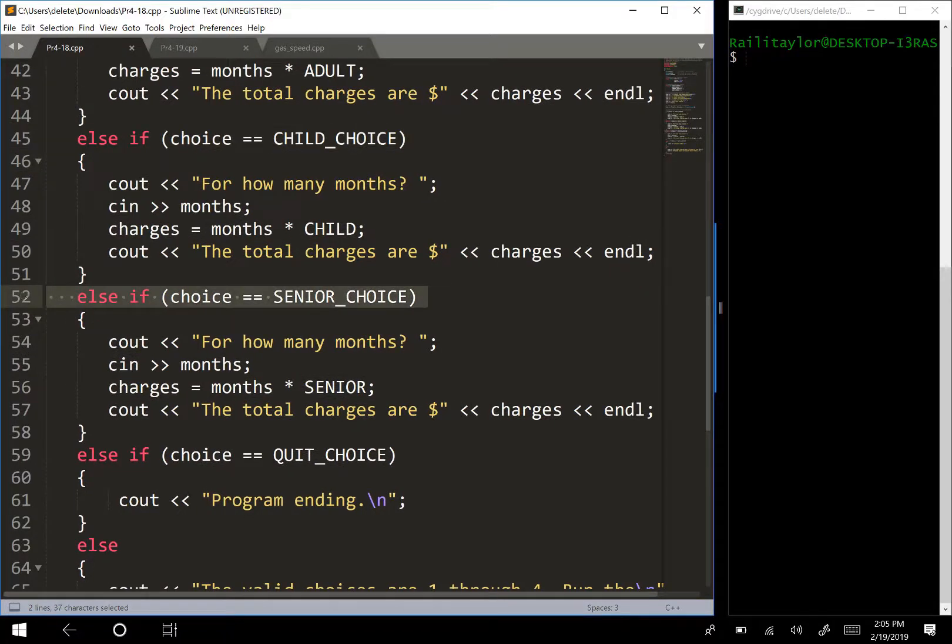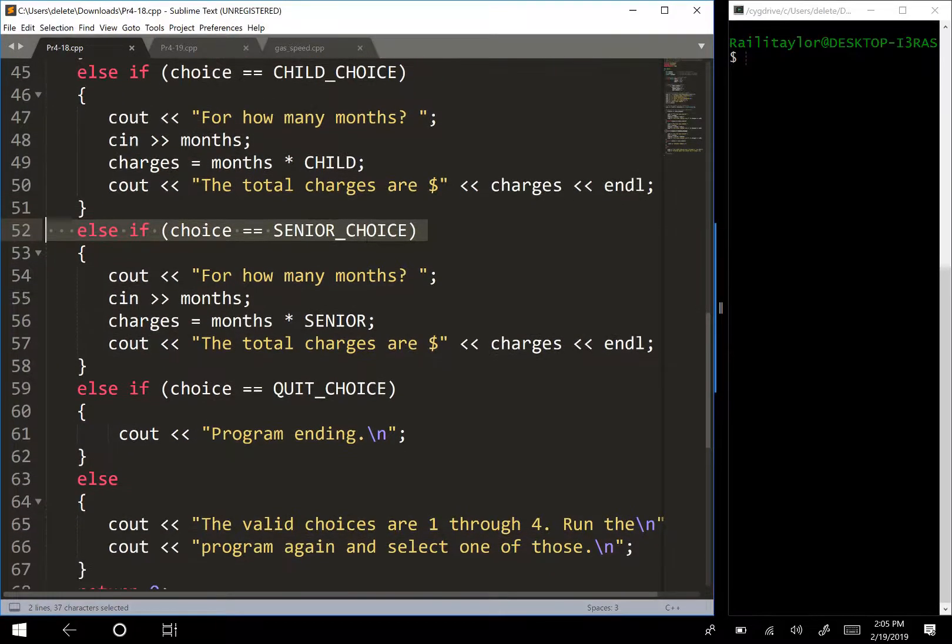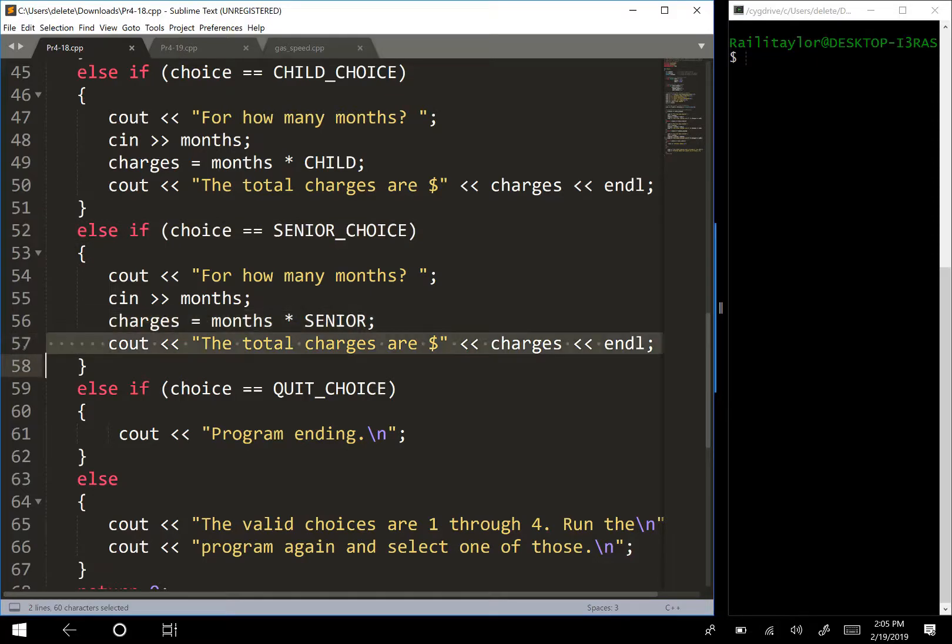Else if we have senior choice, so if they have entered three, then it's going to execute this part of the code. It's going to calculate the senior rate and display that to the user.